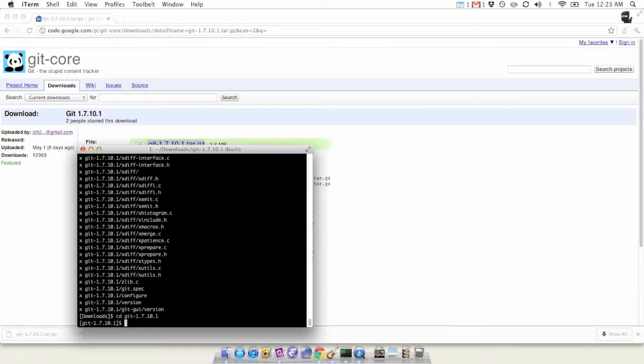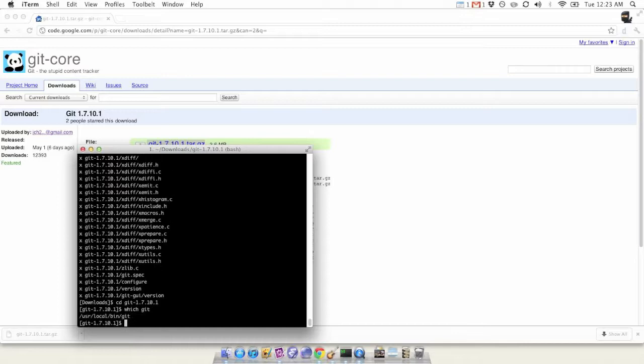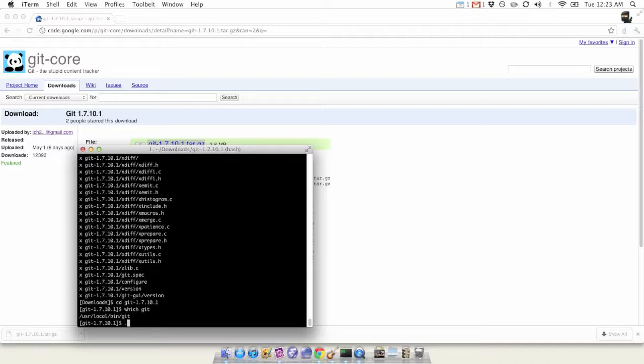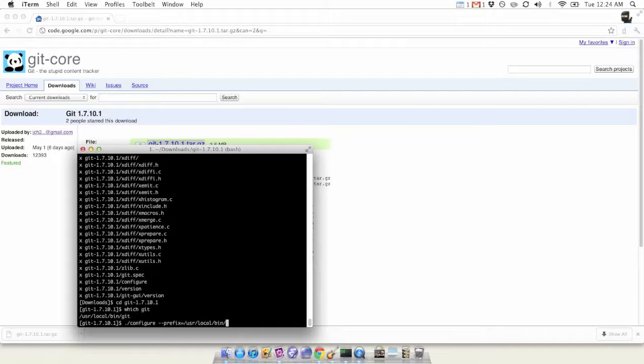Now we are going to run 'which git', which will tell us where Git is located on our computer right now so we can update it. We're going to do a configure and set a prefix to that path. This will just tell it where to put it essentially.